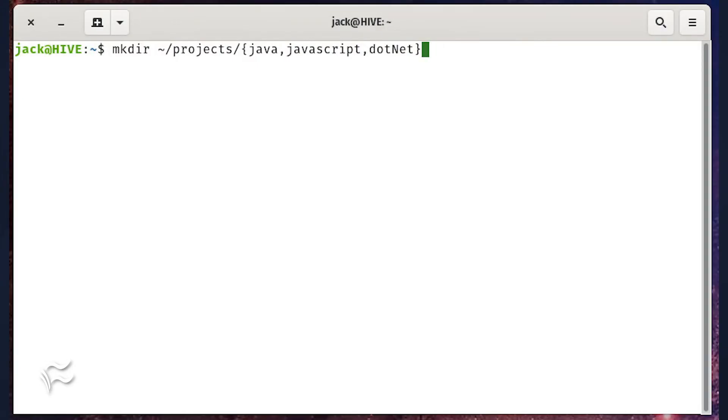Or you could do the same thing from outside the projects directory with a command like mkdir tilde slash projects slash brace java javascript comma dot net brace.